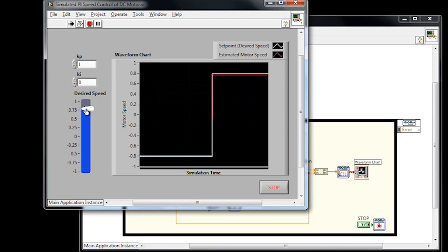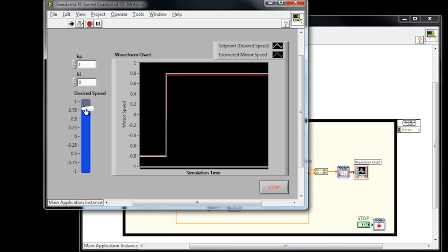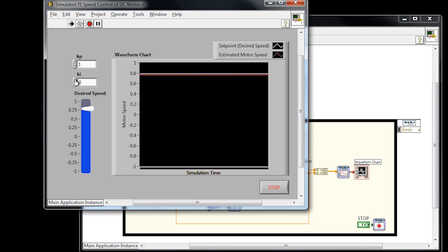So we can reduce the steady state error by applying an integral gain. So if I go ahead and increase our Ki constant, you can see we're going to get much better performance. We want to increase this, but not too high, otherwise it will add overshoot to our system.